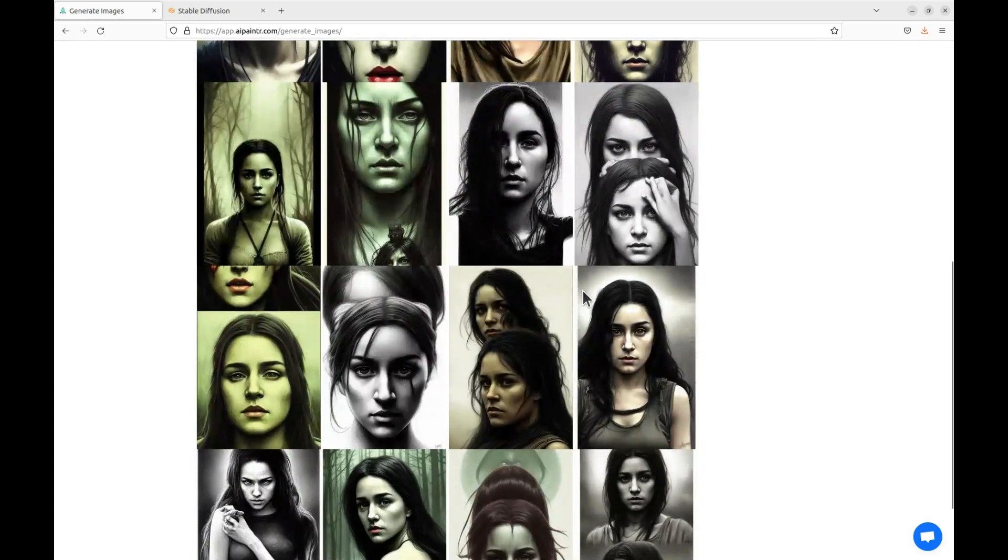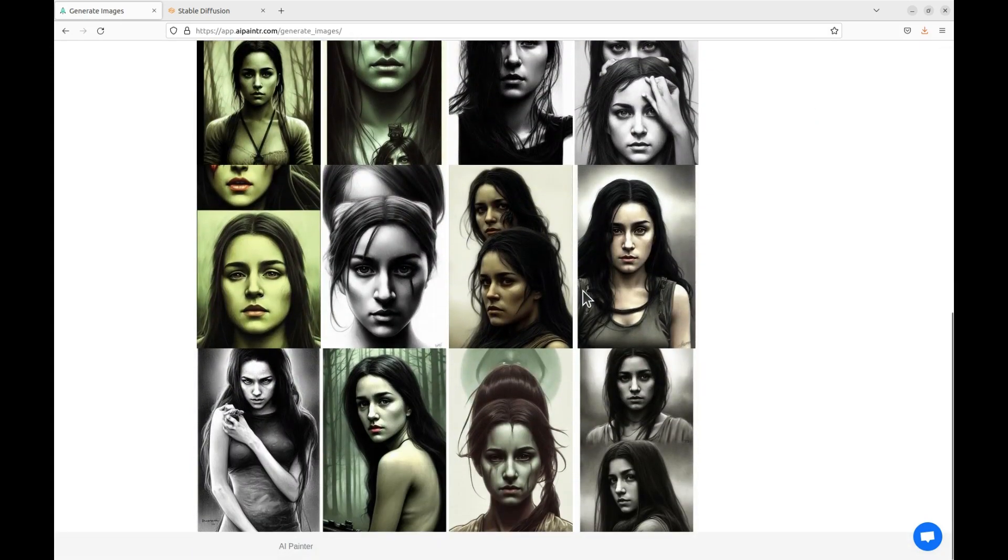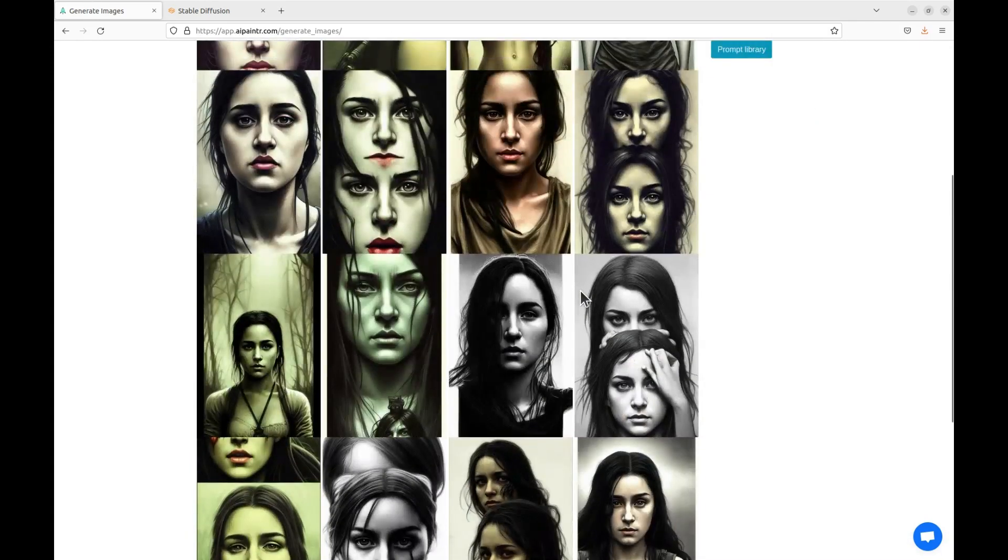That's it guys. Head over to AIPainter.com and create cool images of yourself or your loved ones. Goodbye.